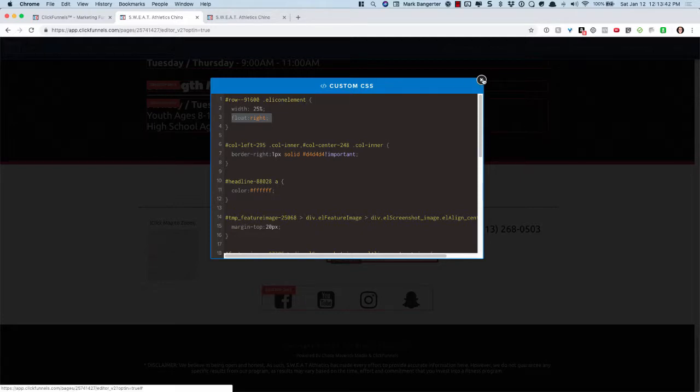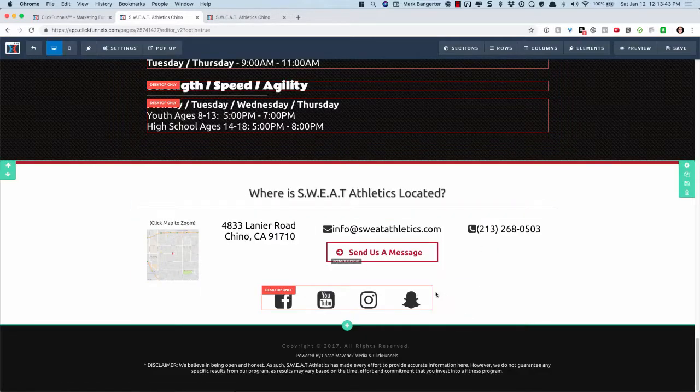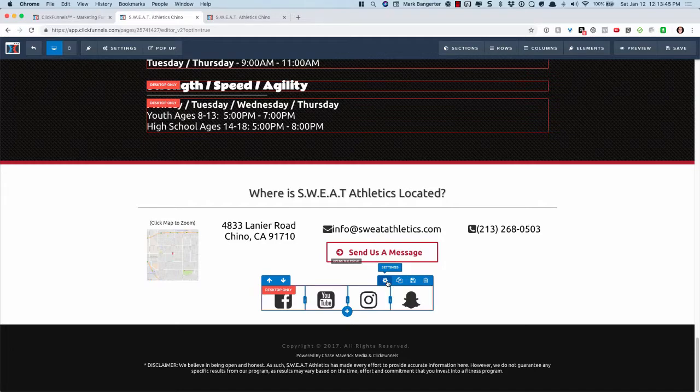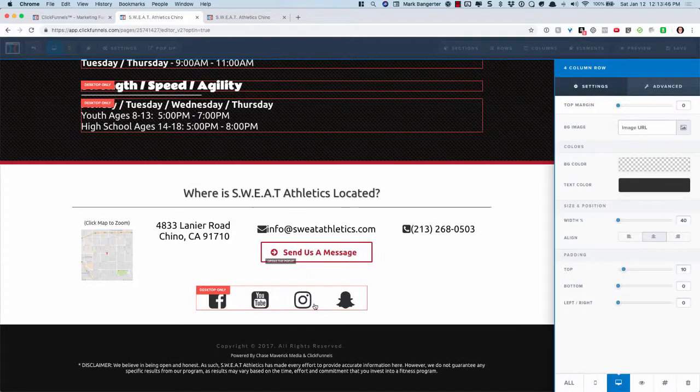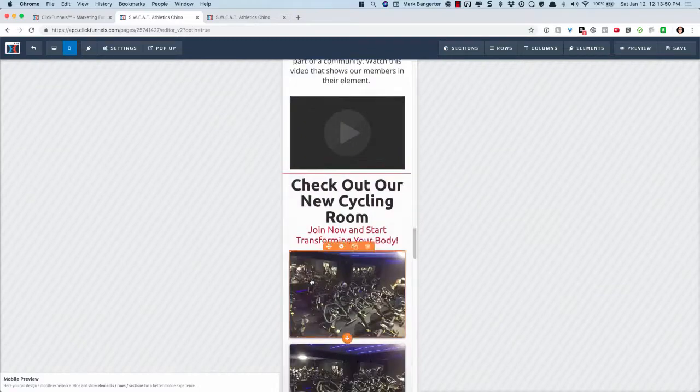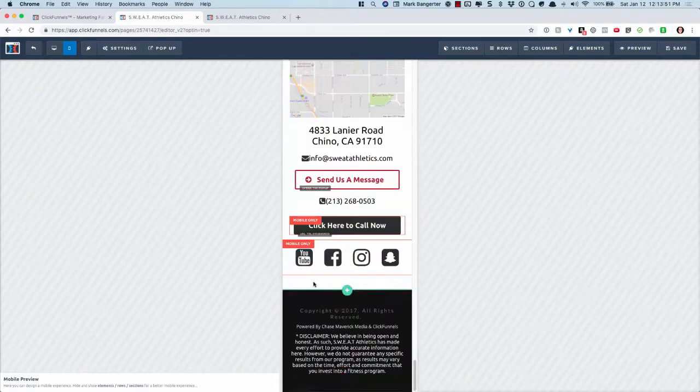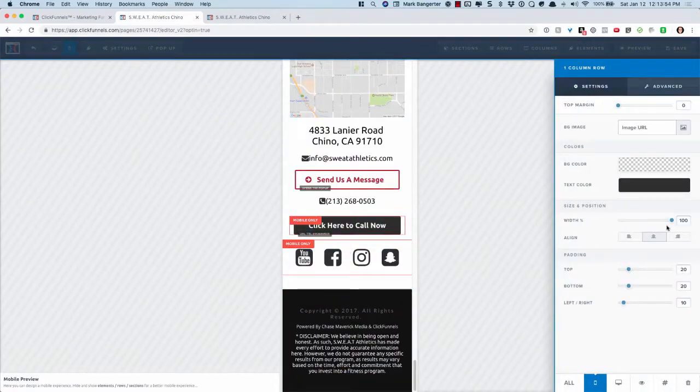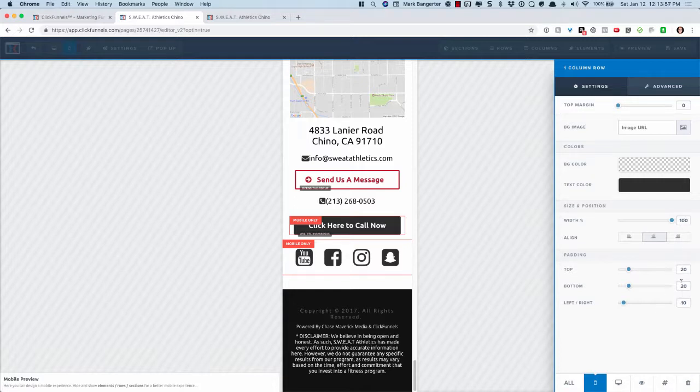On this desktop row I have it set to 40%. If I go over to mobile and scroll down on this row, I actually have this one set to 100%. You can see it's just kind of the default settings.